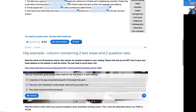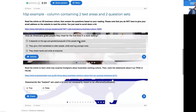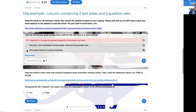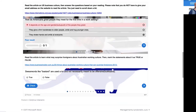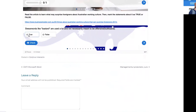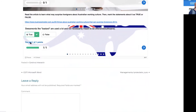The third example is a column containing two text areas and two question sets. First you read an article on US business culture, then answer questions based on your reading. For example, a basic true-or-false: 'Swear words like busted are used a lot and not necessarily meant to be offensive' — I think that's true — and then continue.